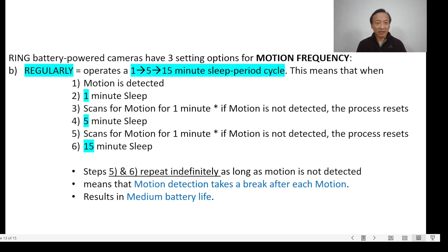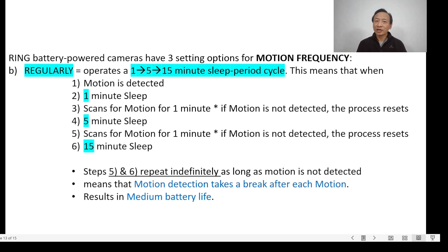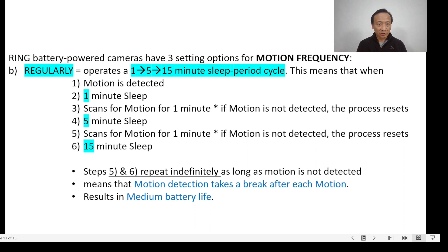Several months after installing all my Ring devices, I now understand what these motion frequency settings actually are. The first Ring device I ever installed was the Ring Doorbell 4. I had initially set motion frequency to Regularly, and when I tested it — standing in front of the doorbell for about 1 to 2 minutes, walking in front of it 1 meter away from the camera — I was very surprised that it did not detect my presence. I figured that Regularly had a long sleep period, so from that day on I set my doorbell and all my cameras to the highest motion frequency, which is called Frequently.